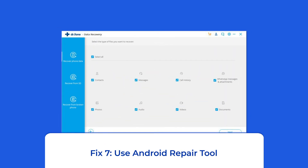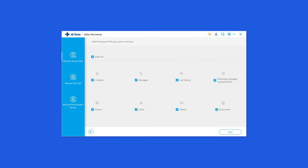Solution 7: use an Android repair tool. Apart from SIM card no service, if you want to fix any other Android-related issues and errors, you can use an Android repair tool. It can fix many Android system errors and issues like the phone being stuck in a boot loop, update failure issues, etc. If you want to try this software, click on the link given in the description box below.